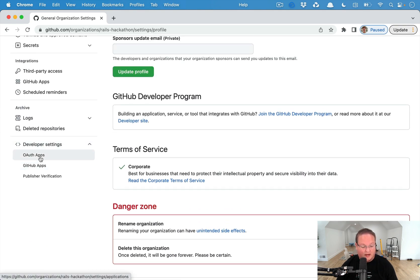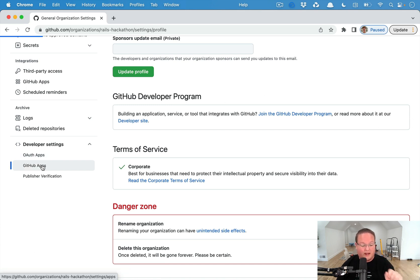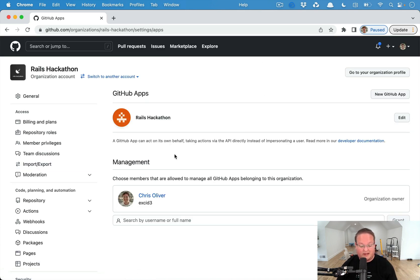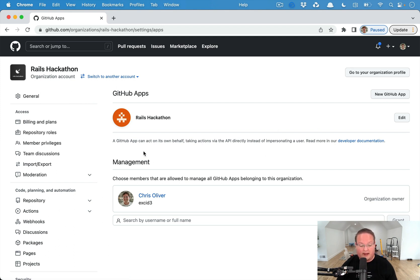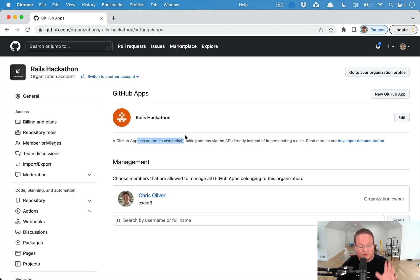Let's go under Settings and on the left sidebar here you'll see Developer Settings. There's OAuth Apps, which are your traditional 'login with GitHub' type of thing, where you can get an access token to do things as that user. GitHub Apps is a separate section there, and that is where you can define a GitHub App. It can do the OAuth type of integration as well, but it can act on its own behalf, which is kind of the big value here — you don't have to directly impersonate a user when interacting with the API.